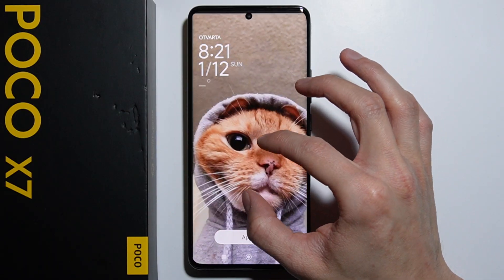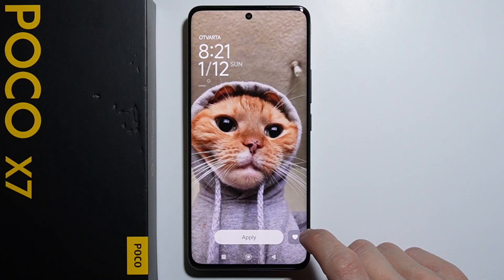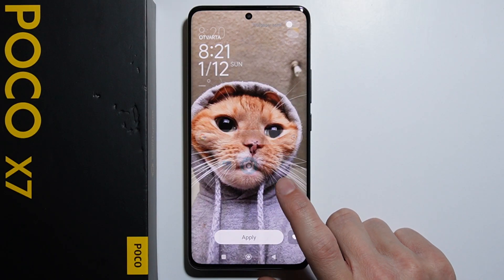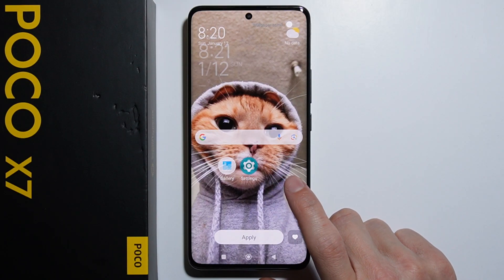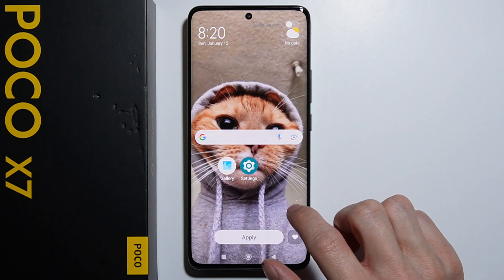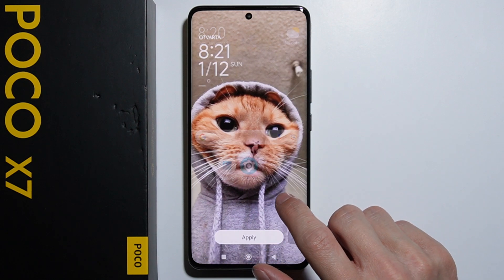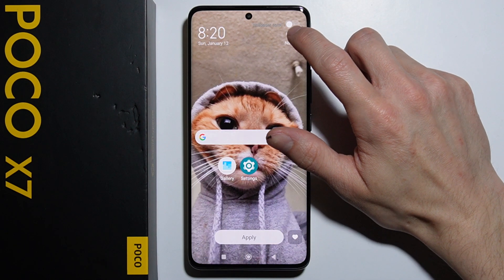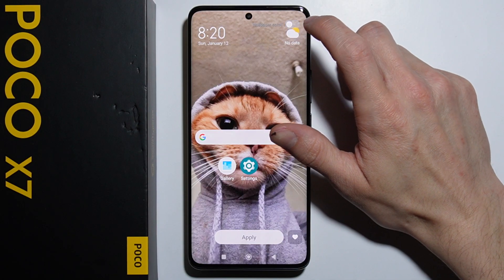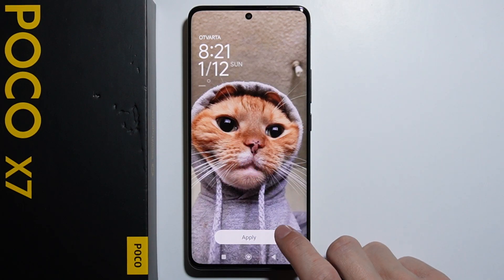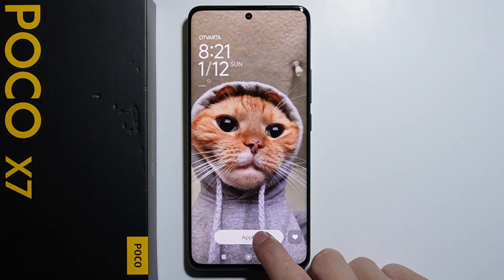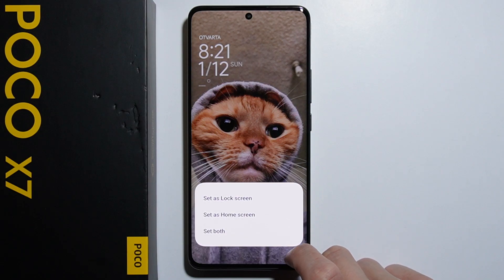By tapping once on the screen you can have a preview of how it would look on different screens. You can also enable the Wallpaper Scroll as you can see right here. So basically if you're satisfied with the wallpaper, you simply press Apply.